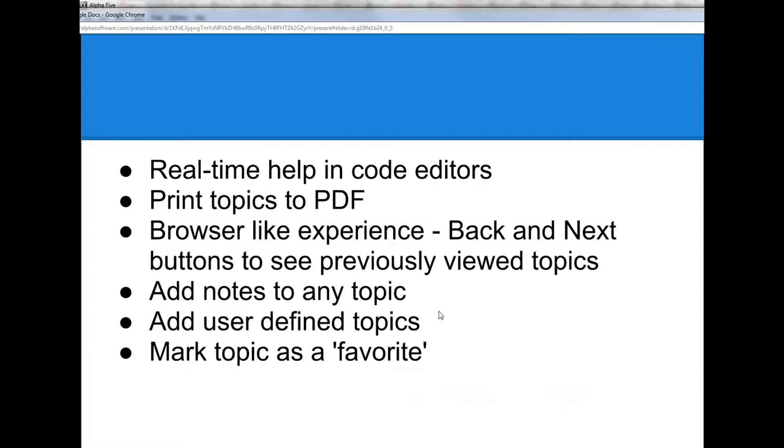We also have real-time help in the code editors. That means that as soon as you start typing a function or method name, Alpha 5 will synchronize the documentation on the method or function that you just typed, giving you extensive help on the function or method that you are defining.